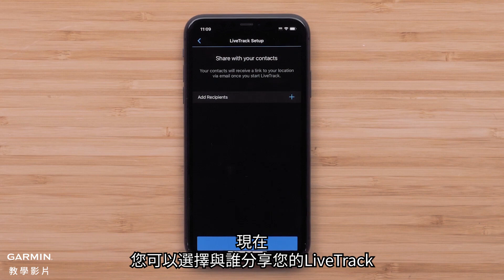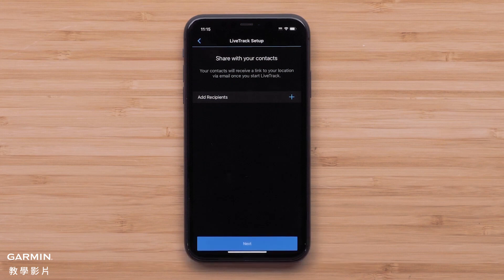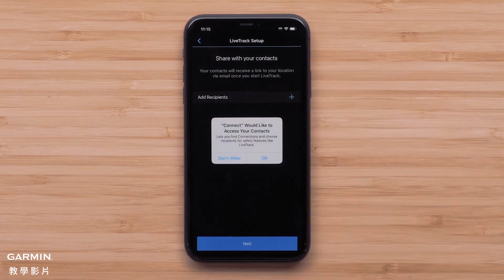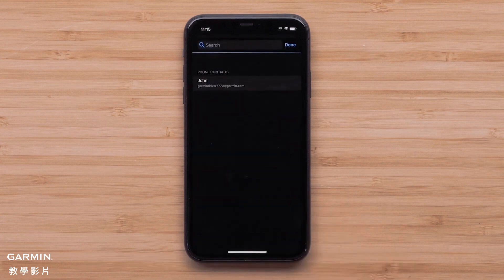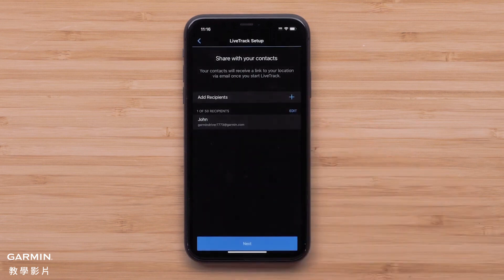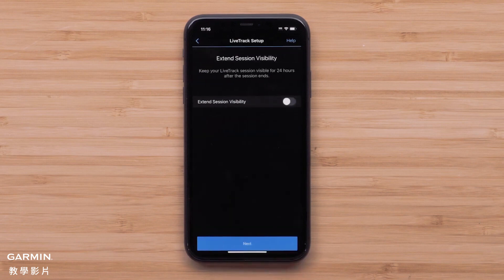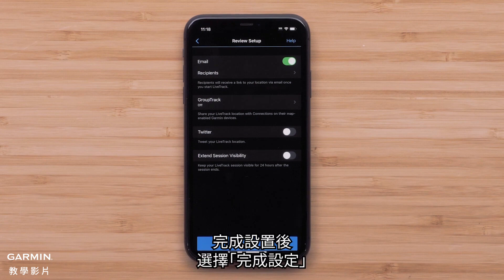Now you can select the contacts you'd like to share your LiveTrack with. You can enable email to send a LiveTrack link to designated recipients. Select Add Recipient to add up to 50 LiveTrack recipients, then select OK to enable the Garmin Connect app access to your phone's contacts. Select a contact, then follow the prompts to finish setup. When ready, select Finish Setup.